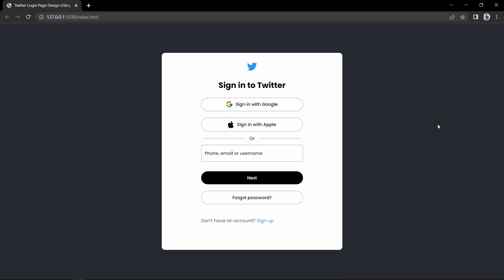Hi guys, welcome back to another video. Today we will learn how to create a login page or sign in page using HTML and CSS. This webpage is exactly the same as the login page of the official Twitter website. If you want to create this beautiful sign in page using HTML and CSS, then keep watching this video till the end.